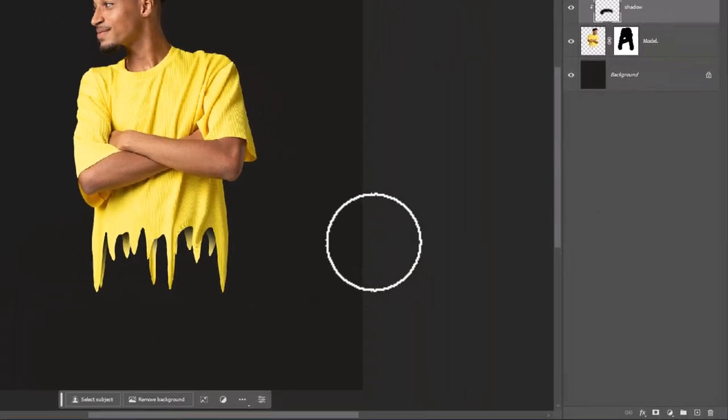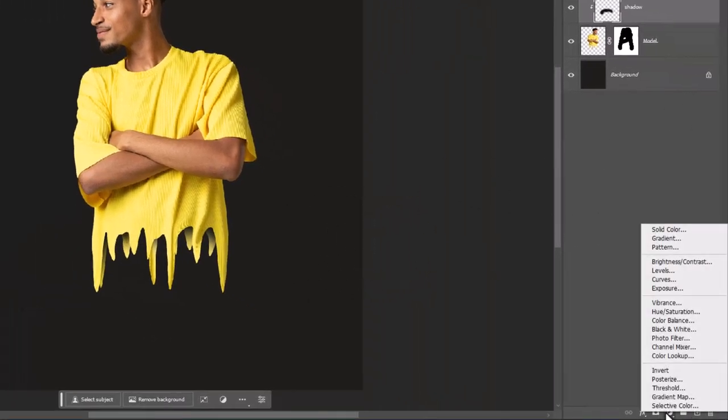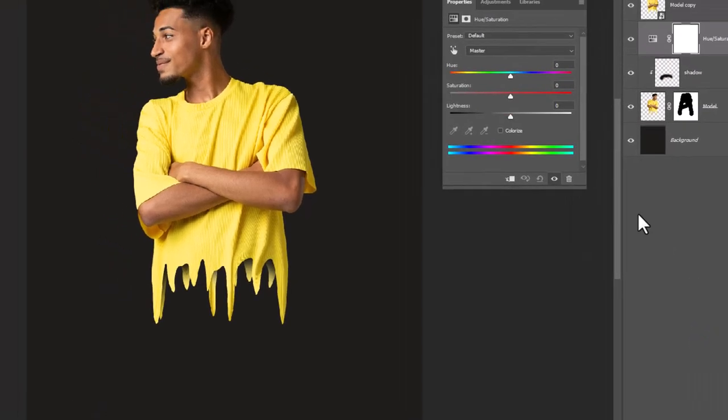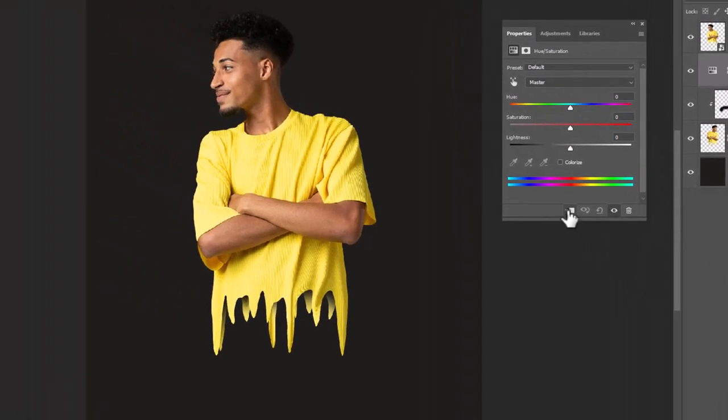For the final step create a hue saturation adjustment layer. Drag the lightness slider to the left to make it a bit darker.